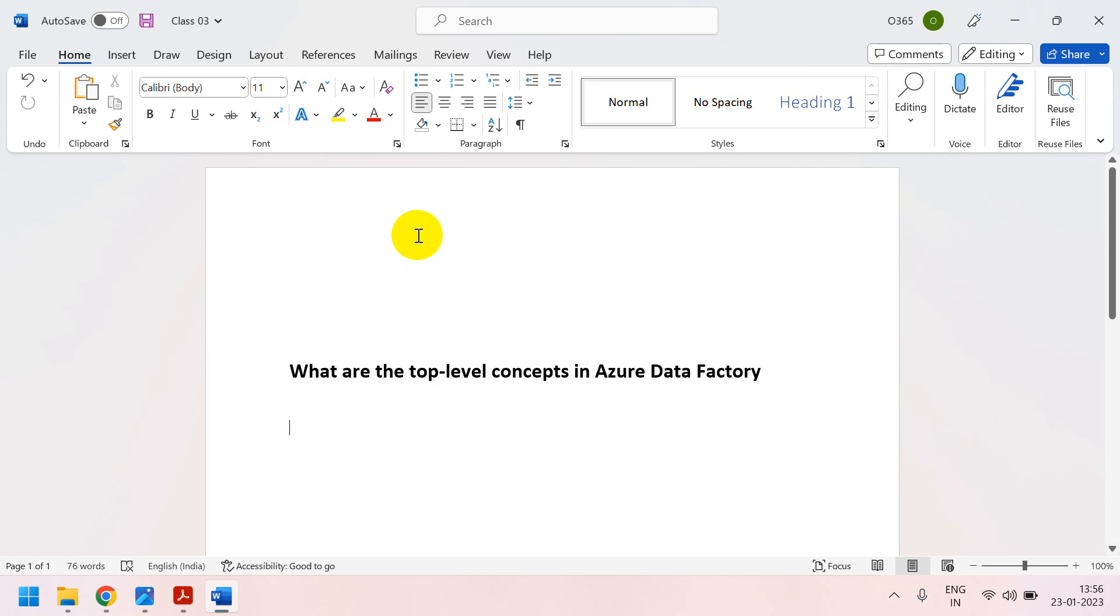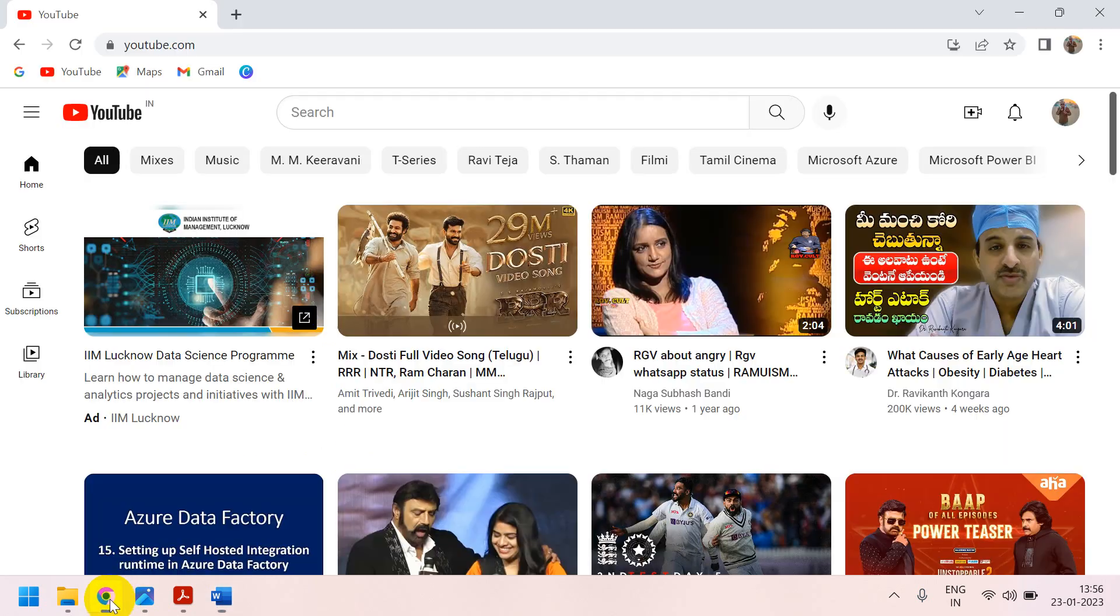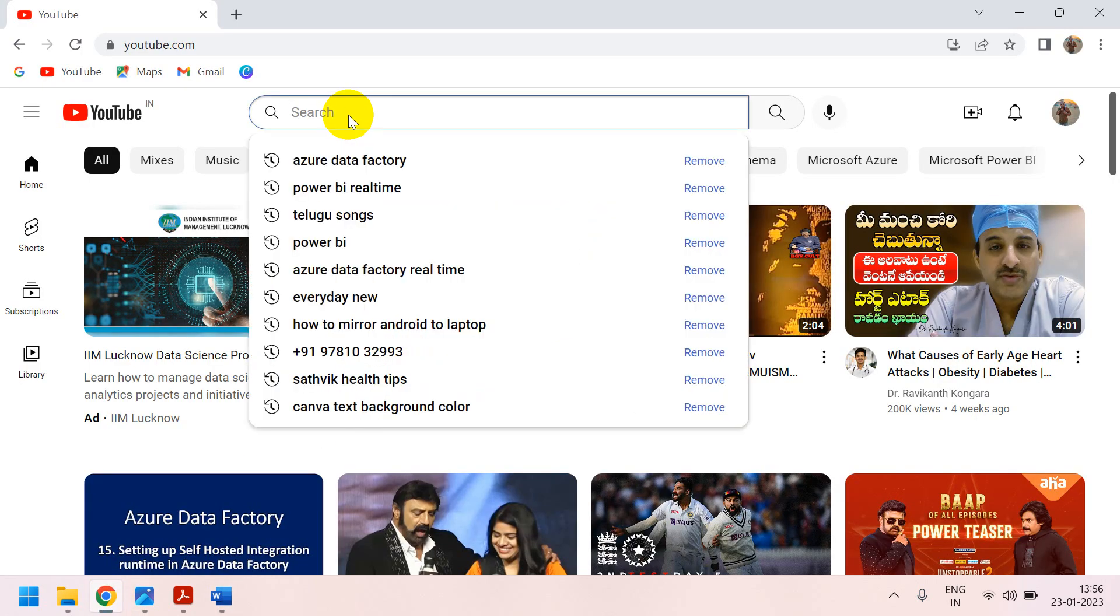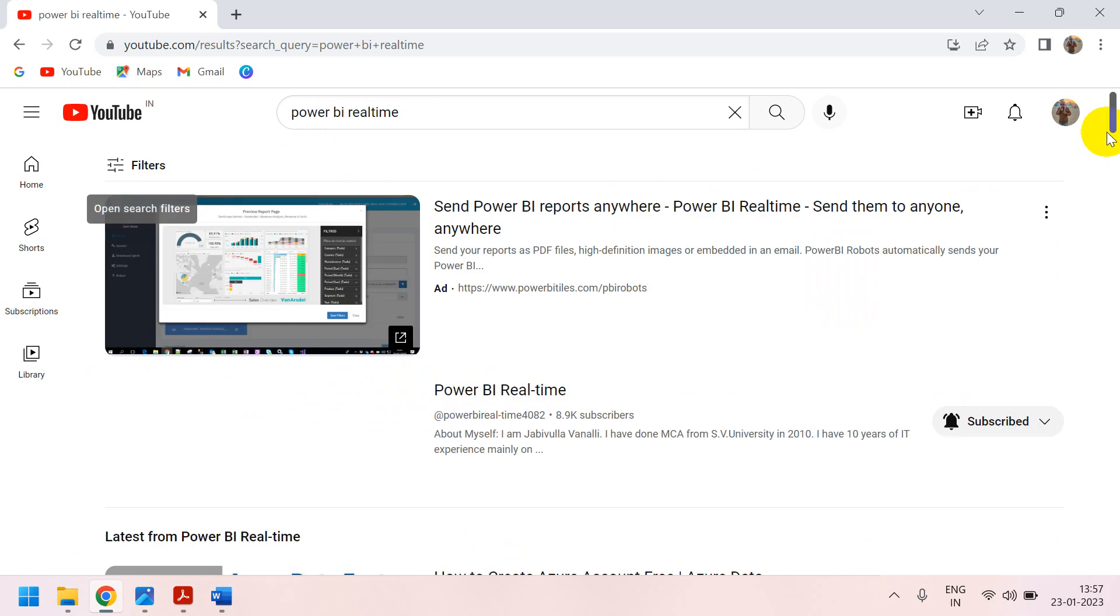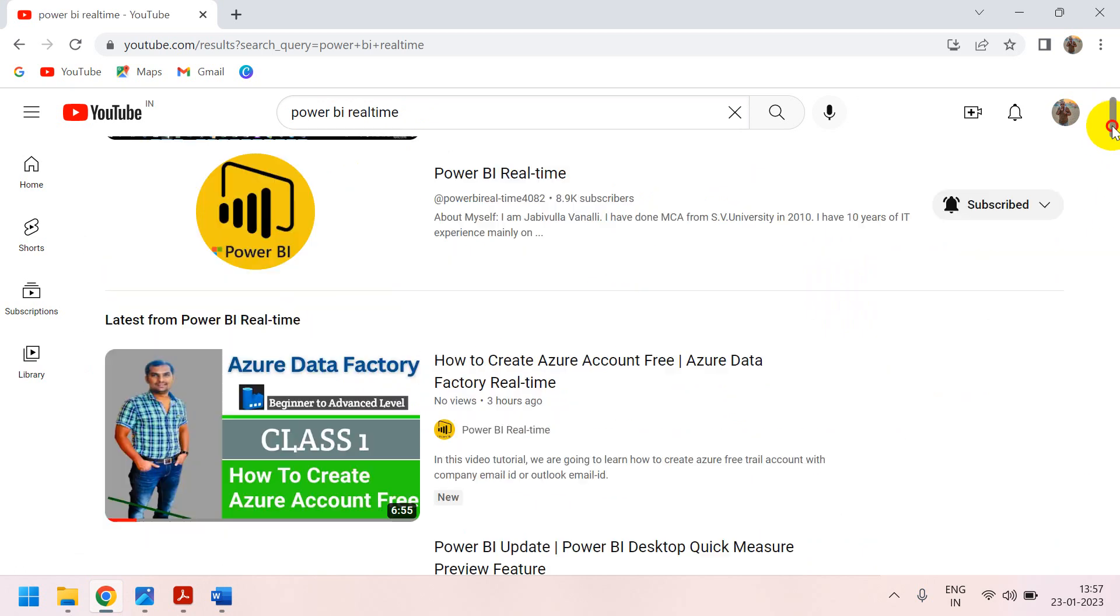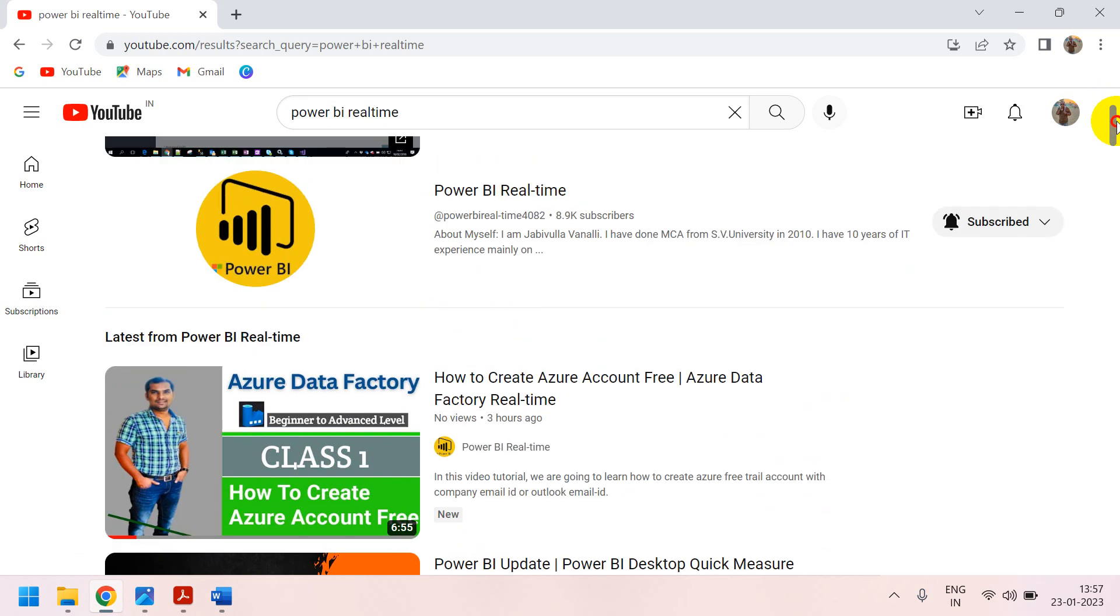If anybody knows SSIS, it will be very easy. If you don't know SSIS, if you want to learn SSIS, we have SSIS videos also. What you have to do is, you have to go to YouTube. In the YouTube, you can search like Power BI real-time or else you can search with my name, Jabi Ulla Vanali. You can find my YouTube channel Power BI real-time.